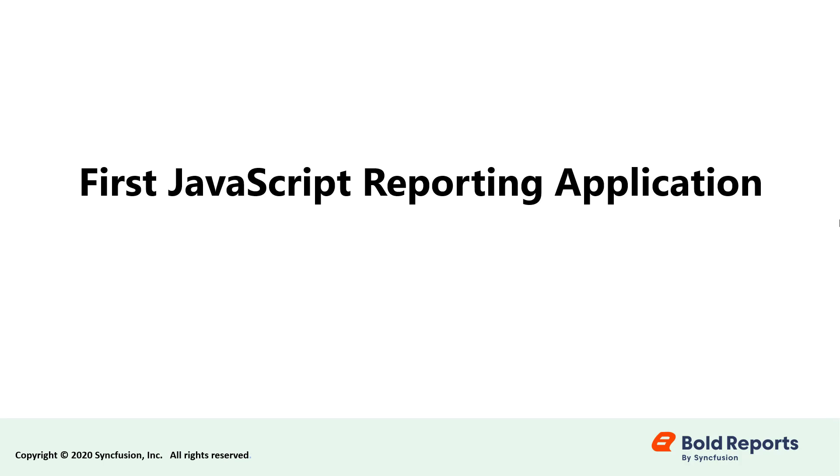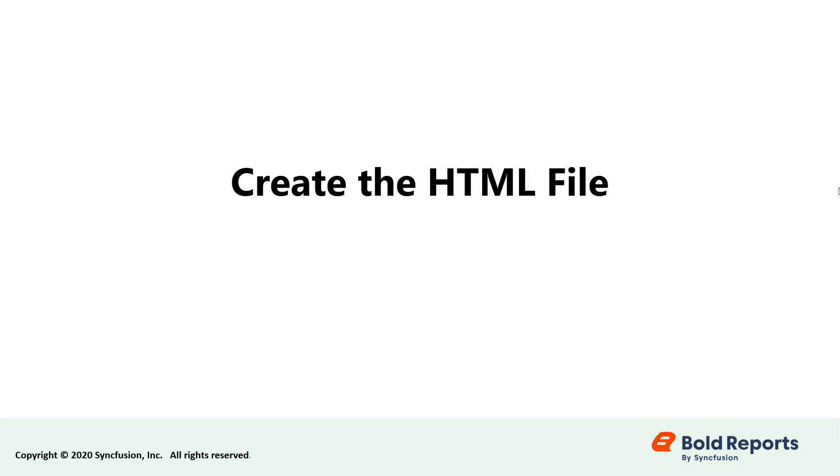This video explains the steps required to create your first JavaScript reporting application to display an already created SSR, SRDL report using the HTML5 JavaScript Report Viewer without the Report Server. First, let's see how to create the HTML file.